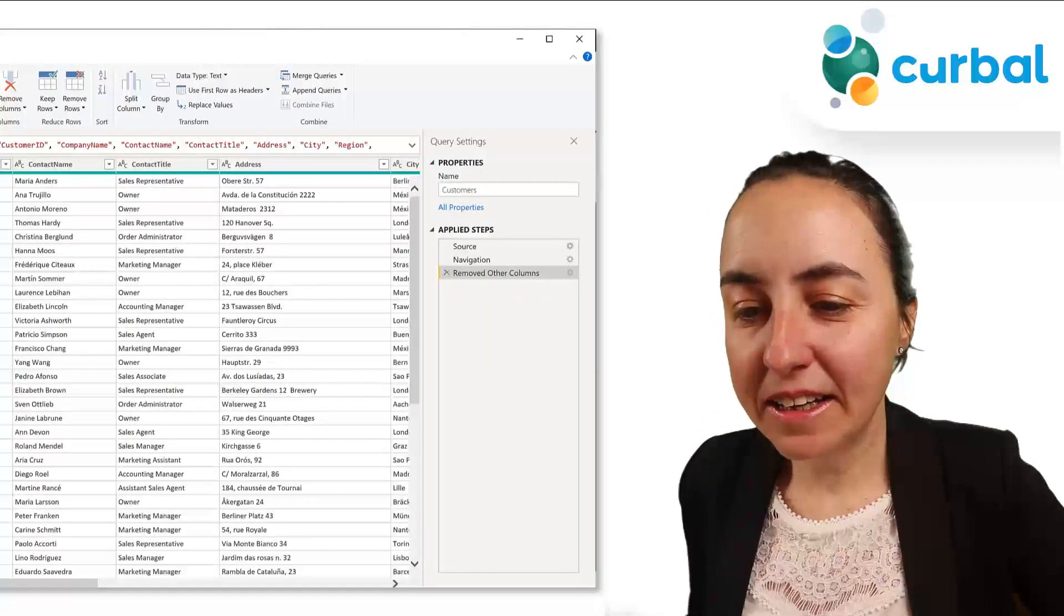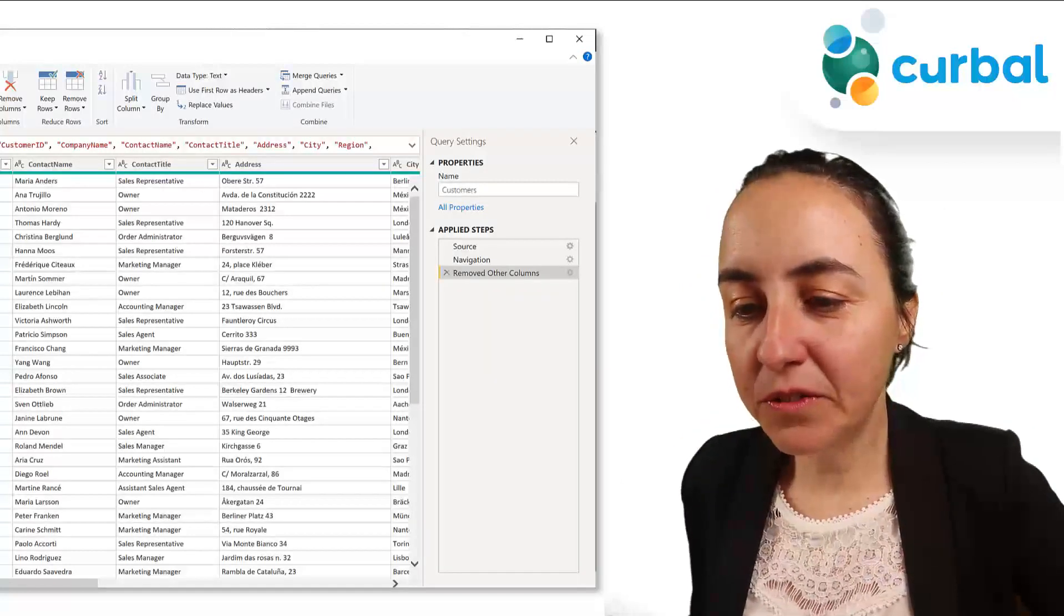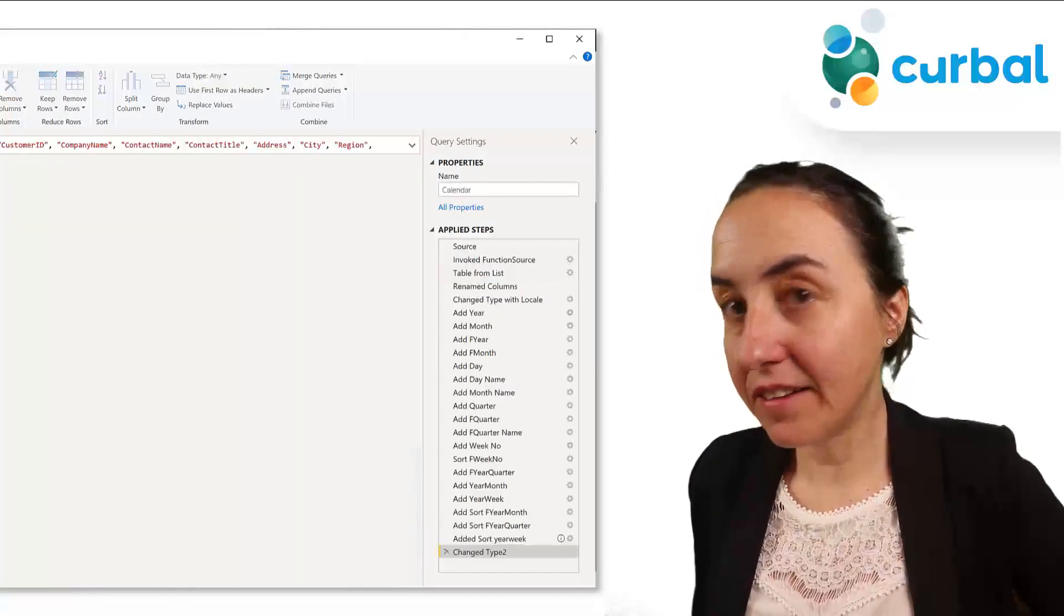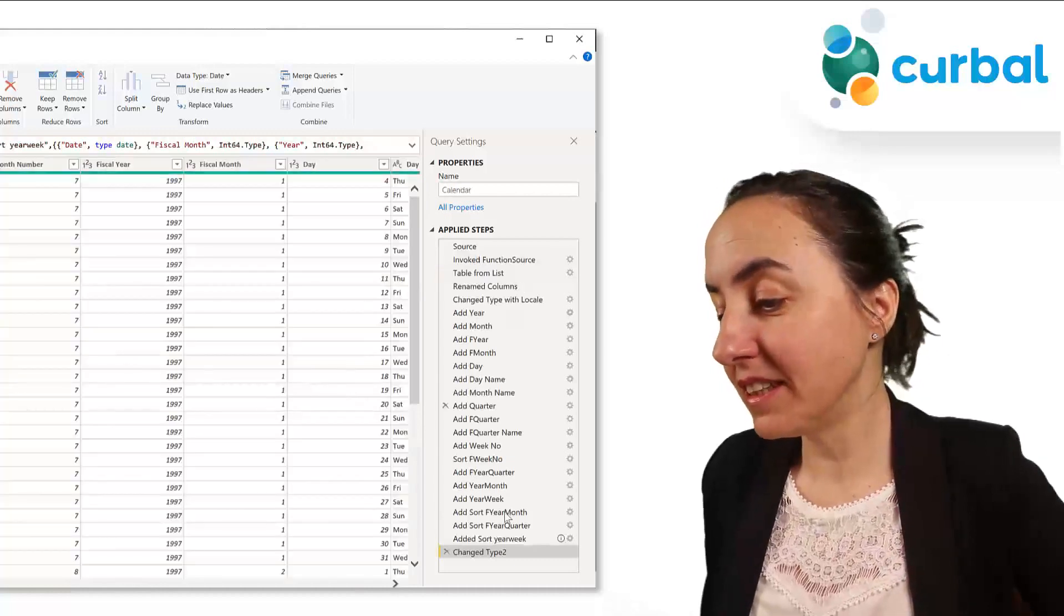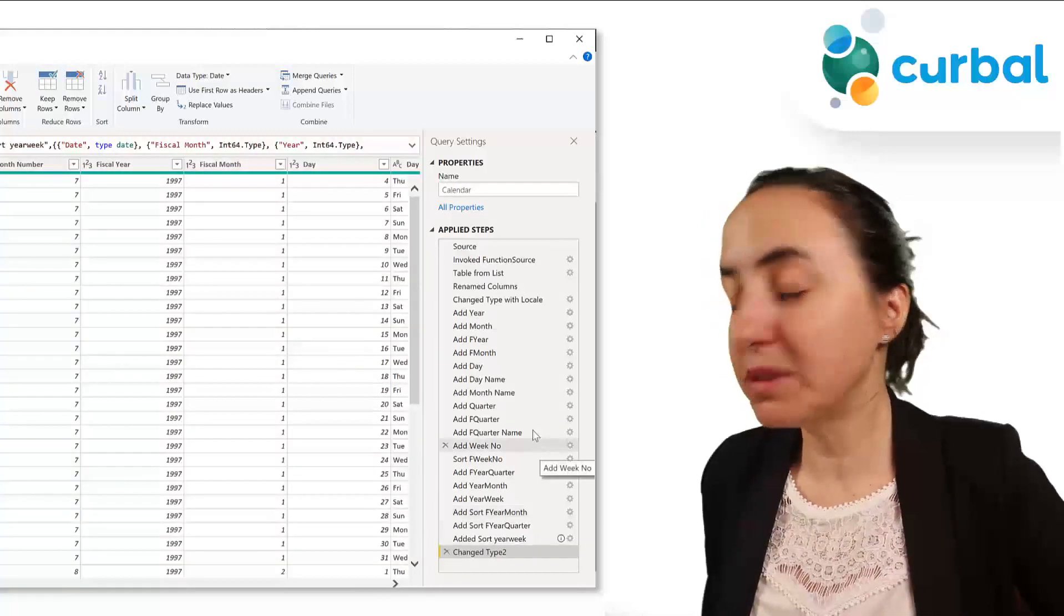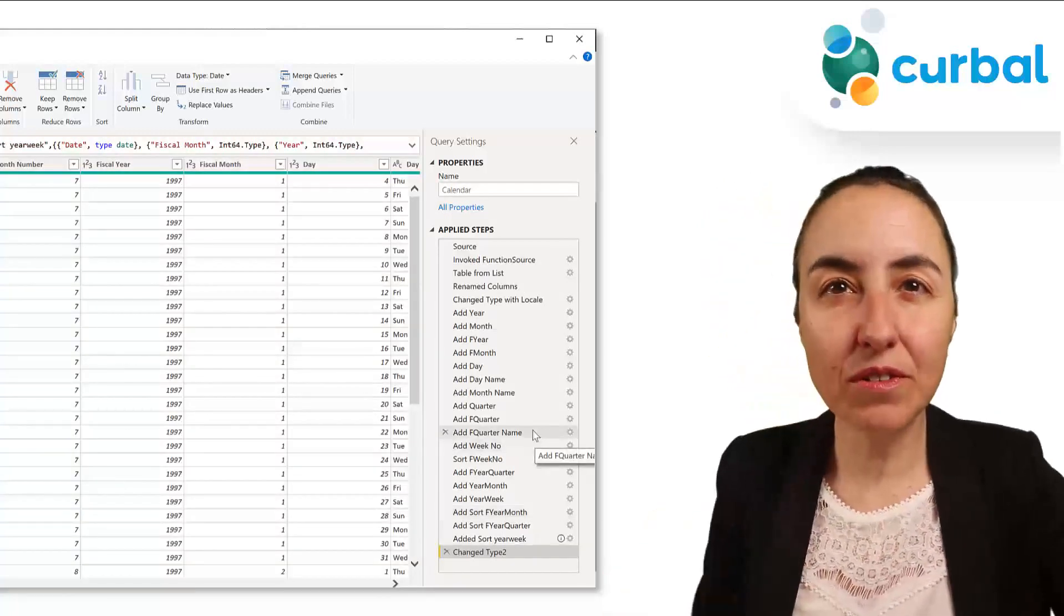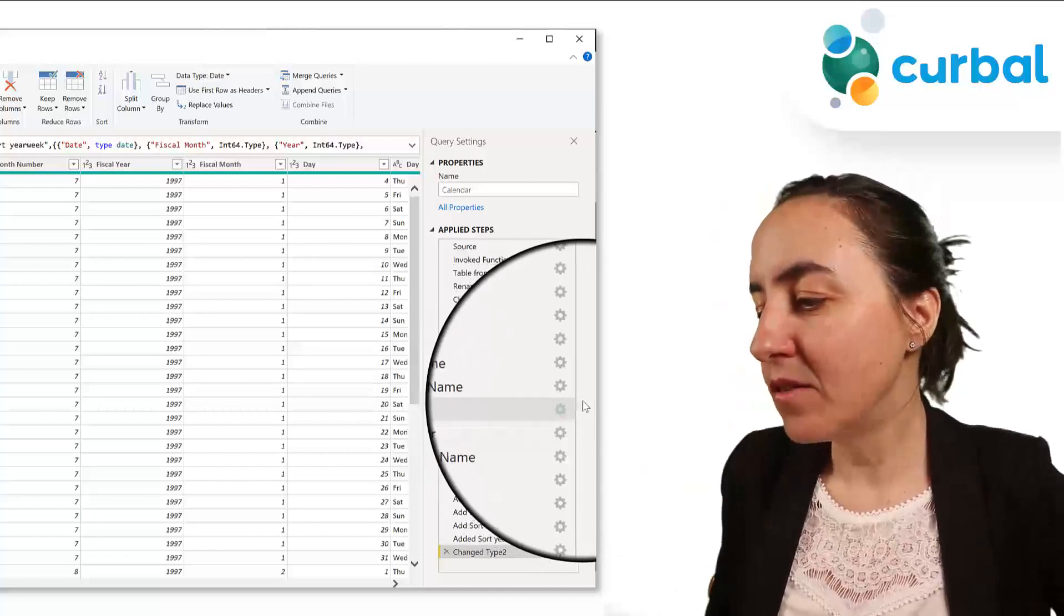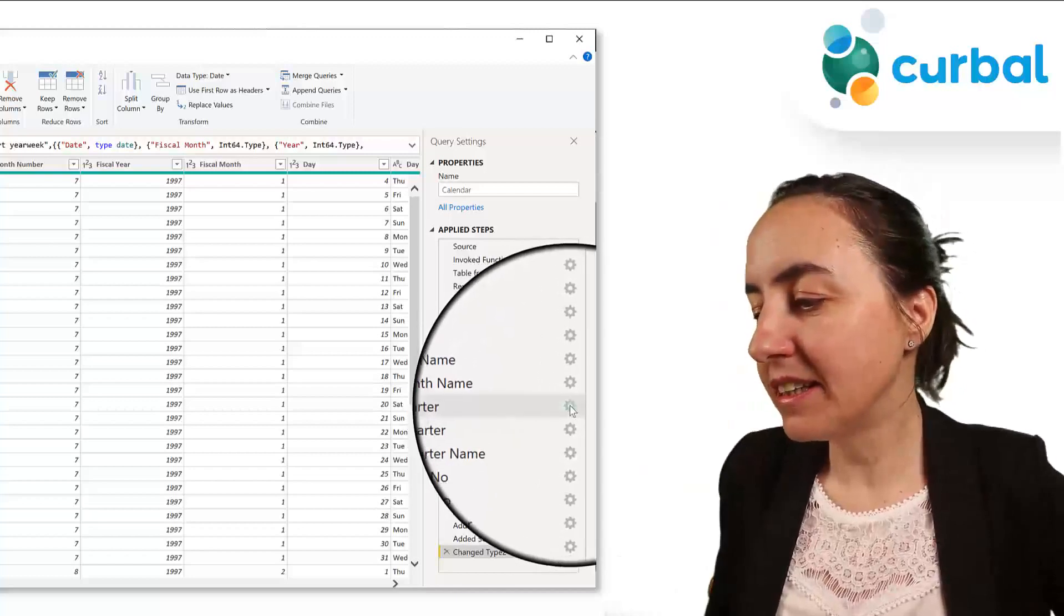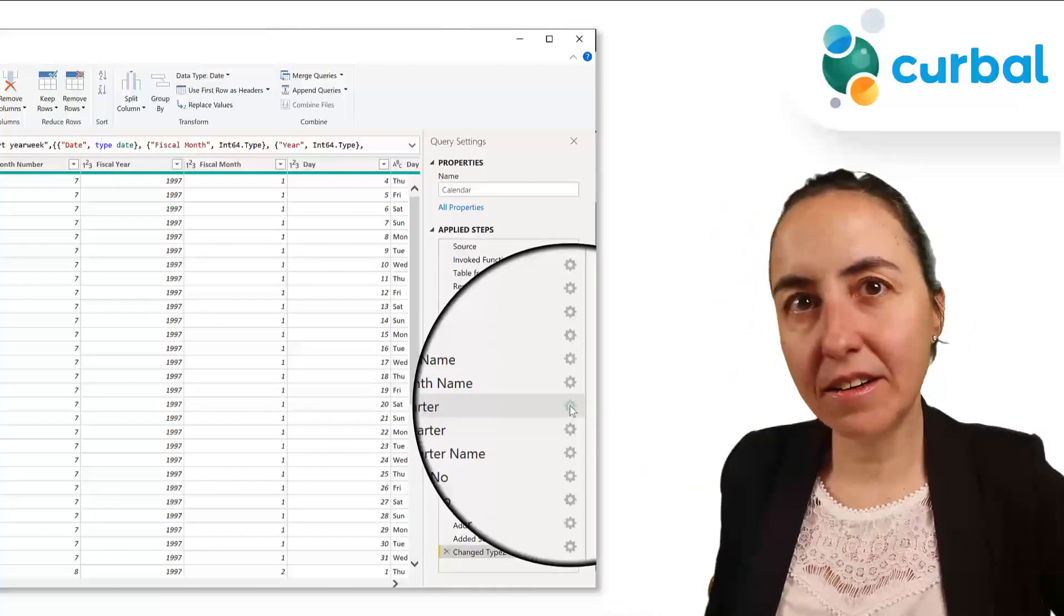First of all, if we go, for example, for the calendar that has a lot of steps, you can see here that I have a lot of steps. If you want to modify an existing step, I normally click in here on the gear, but nowadays you can actually double click.